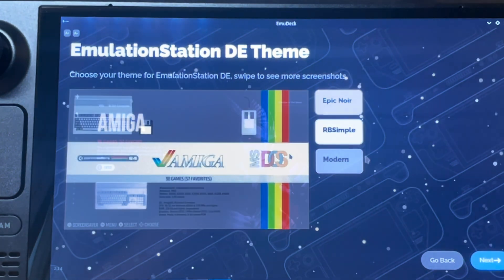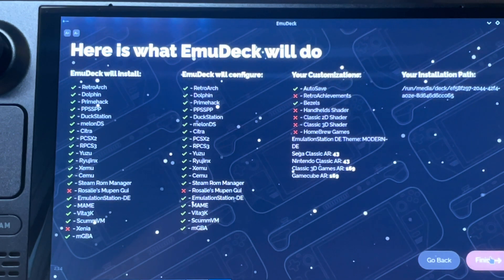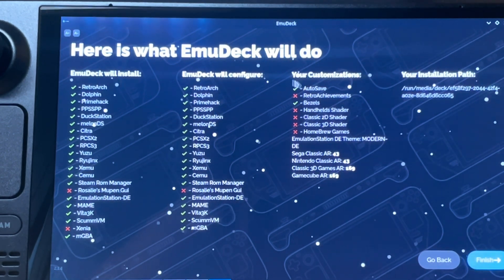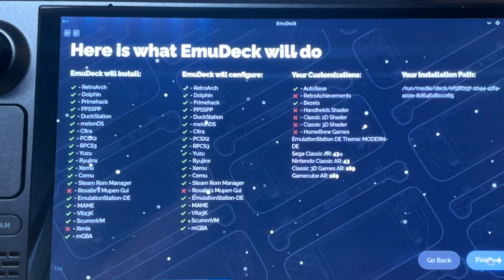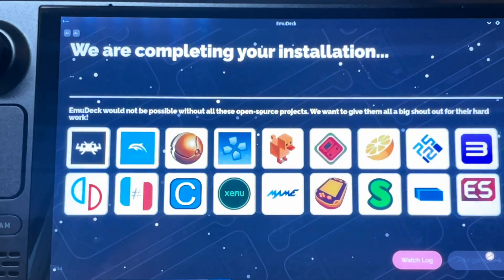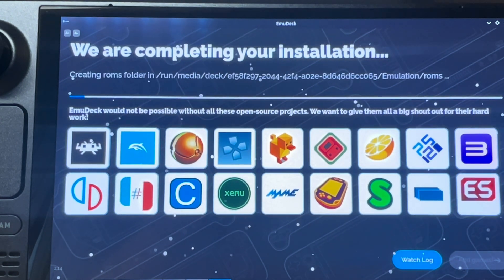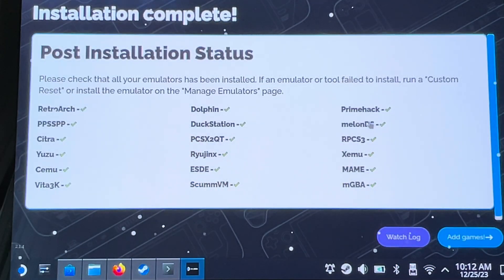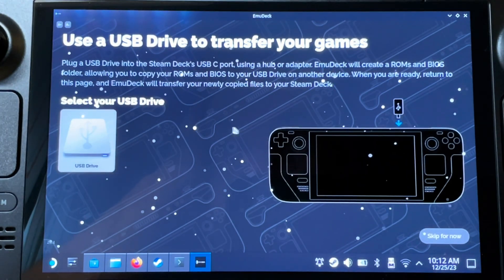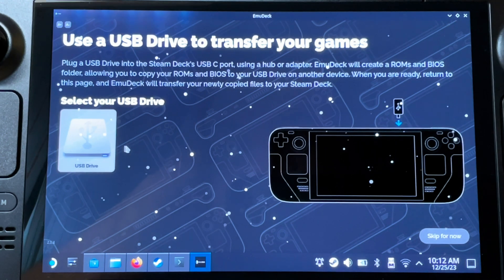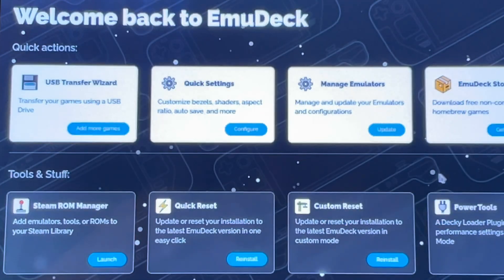Now select the theme of the interface — I personally love the modern look. Your overview screen will display all the configurations you've selected. If you're happy, click Finish to begin the installation. This is where the magic happens as EmuDeck saves you many hours by downloading and configuring all the emulators. If you have games on a USB drive you can transfer them here, but I'll press Skip for now. EmuDeck is now fully configured!